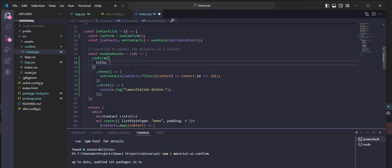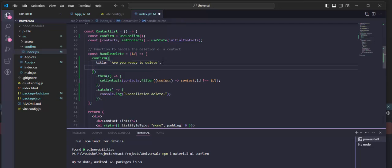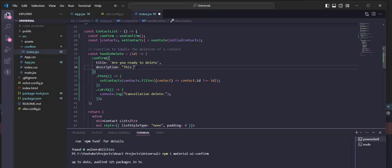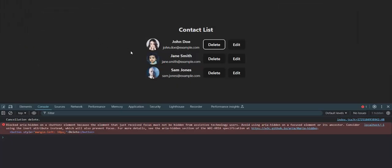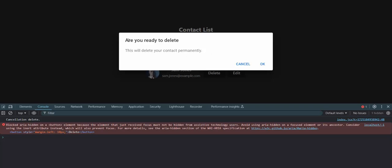We can change the title — for example, 'Ready to delete.' And we can add a description like 'This will delete your contact permanently.' Let's check it now. We can see our text has changed and our description has been added.